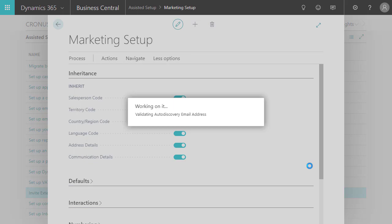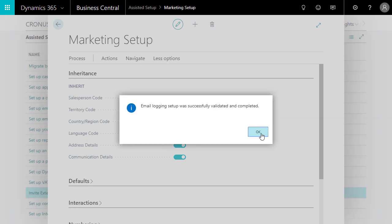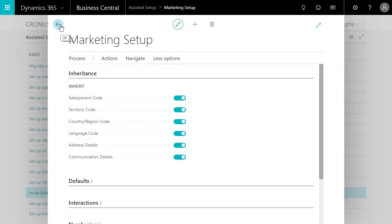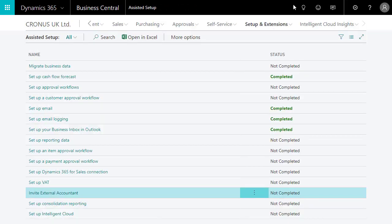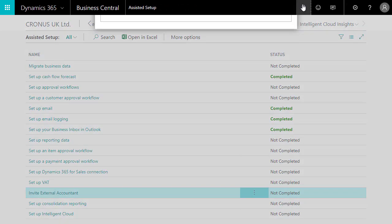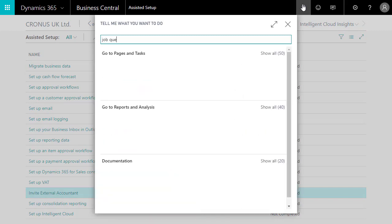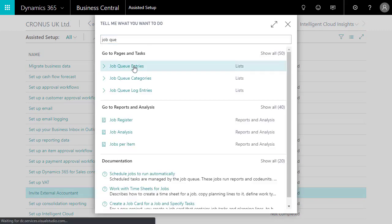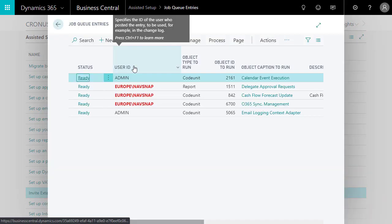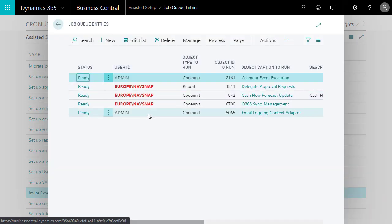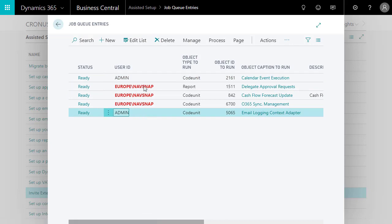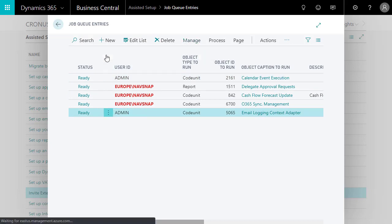We can also schedule how frequently we want Business Central to log email interactions. To do that, we'll search for Job Queue Entries, and then set the recurrence of the Email Logging Context adaptive job to run more or less frequently. By default, the job runs every 10 minutes.